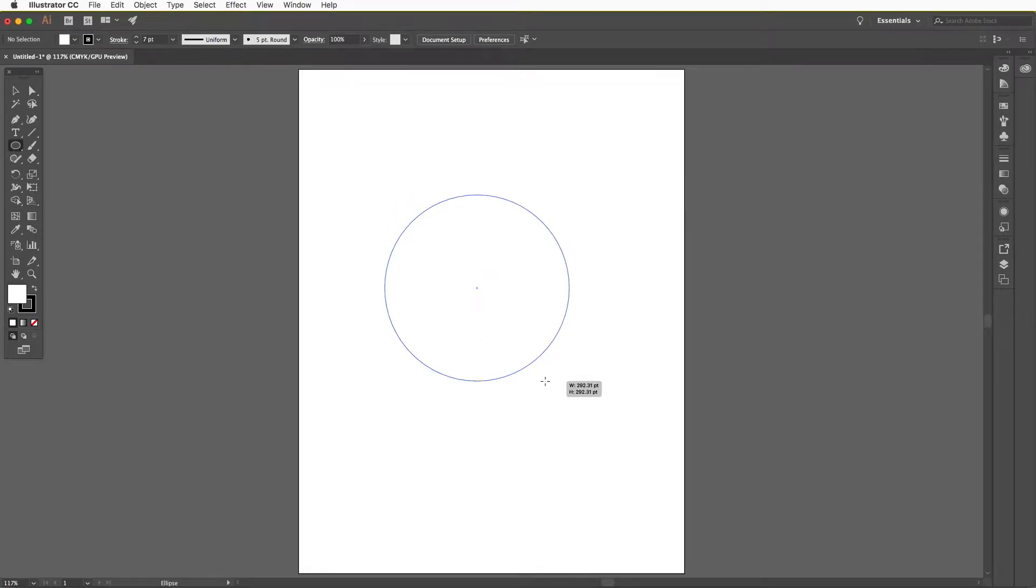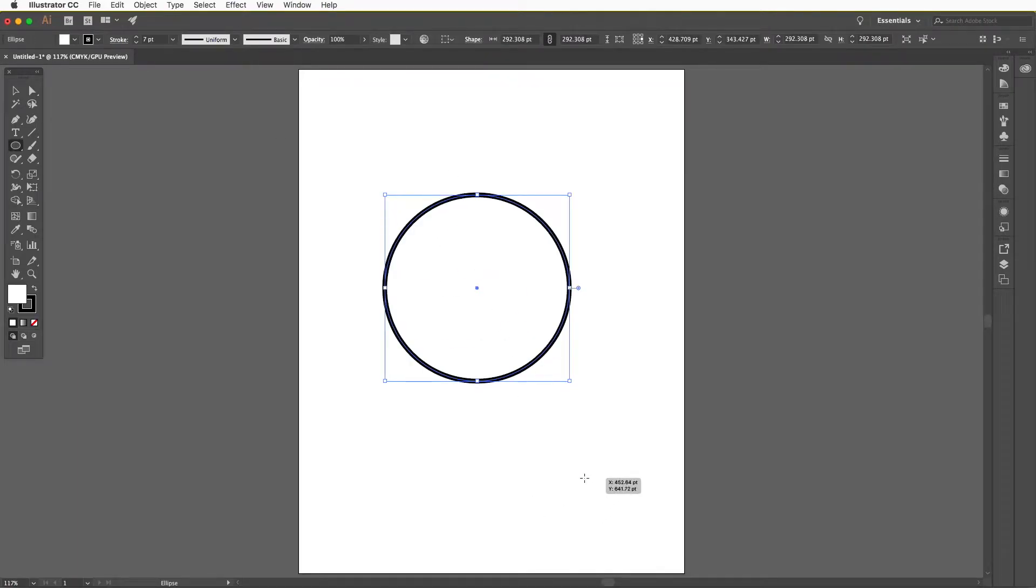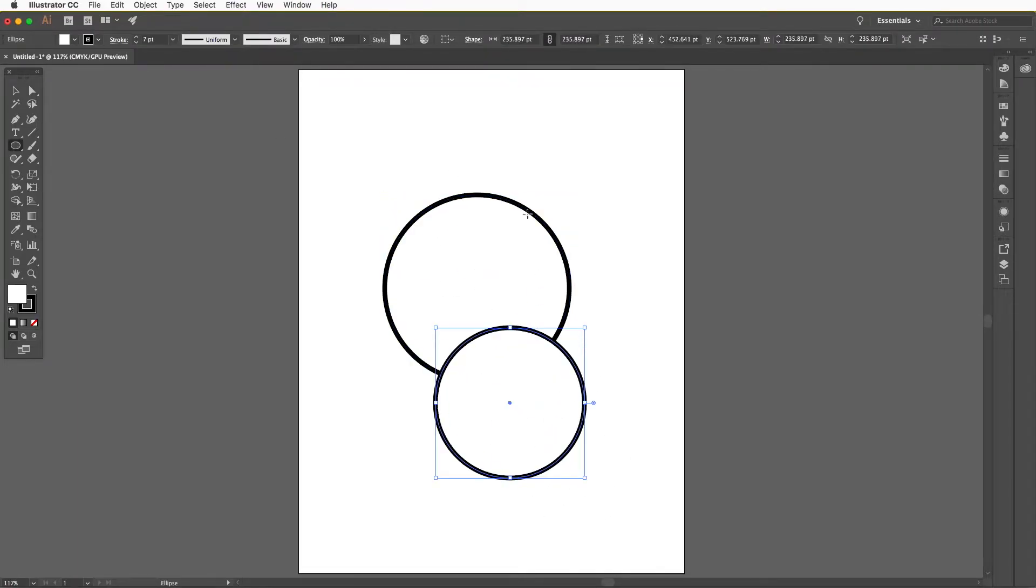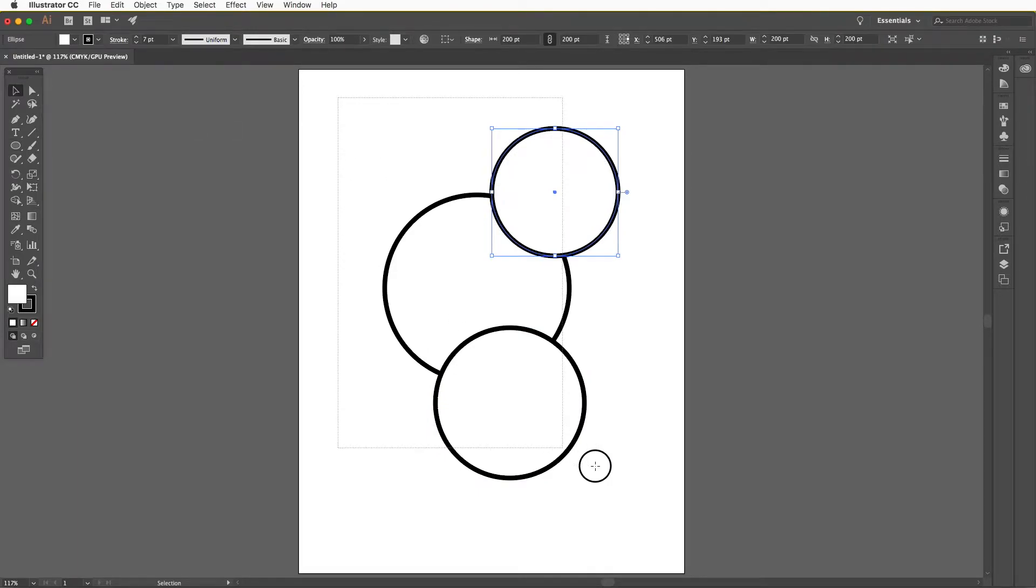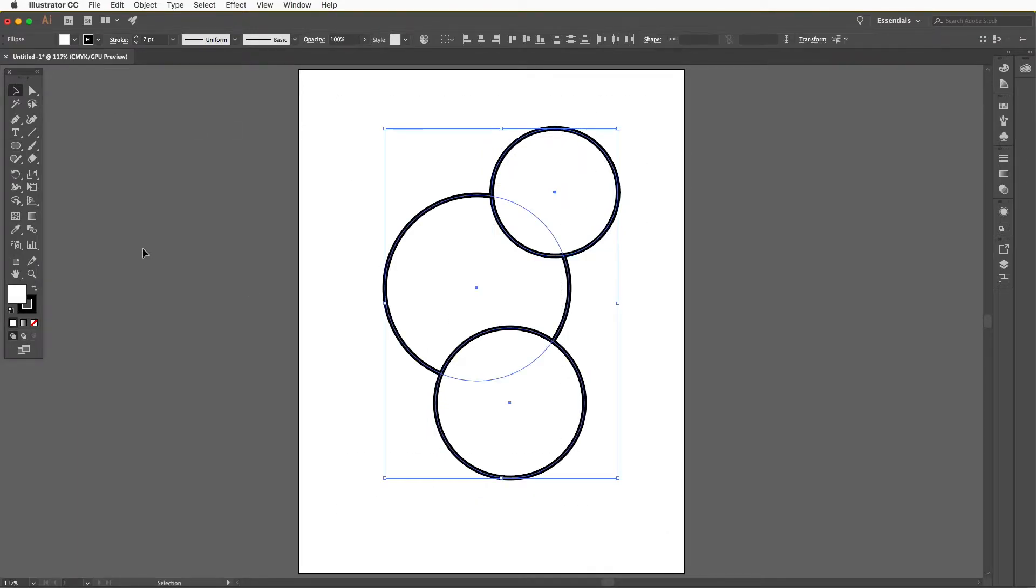The shape builder tool is a great way to make compound paths in Illustrator. You can use the circle tool, for example, to draw out different paths overlapping each other.